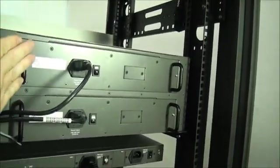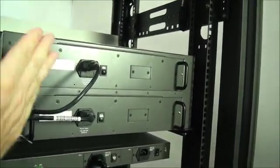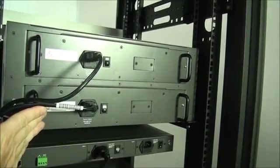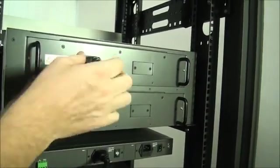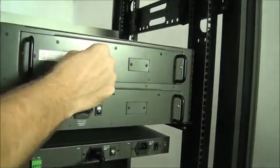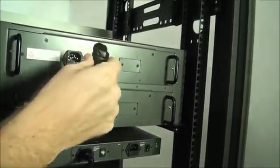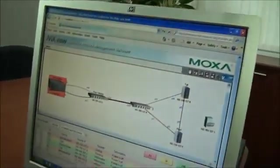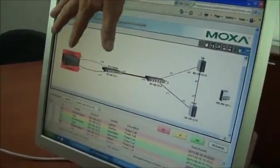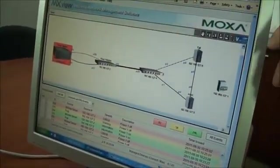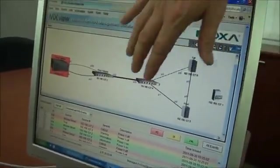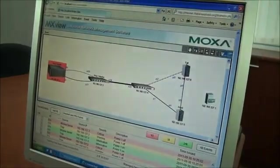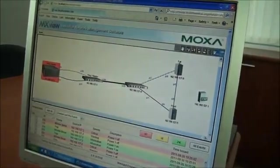We've got power one on top. We've got power two on bottom. I'm going to pull the AC out of power one. Now, we should see over on MXView, yes, we've got a critical alarm showed on the core switch, and we can see power one is off.